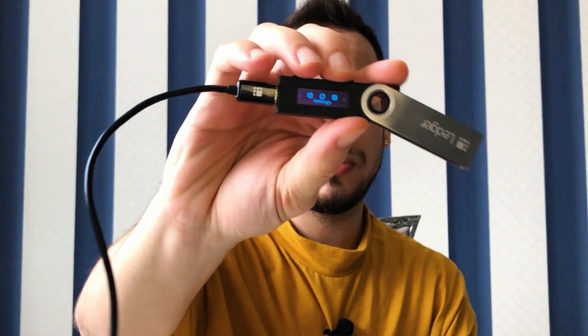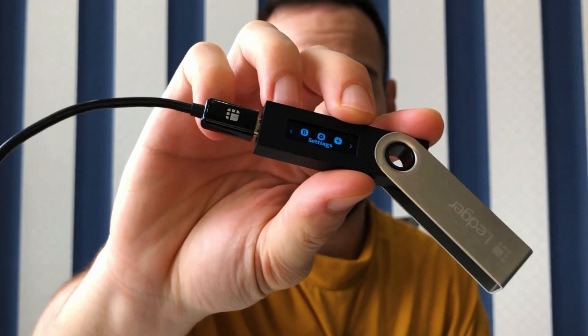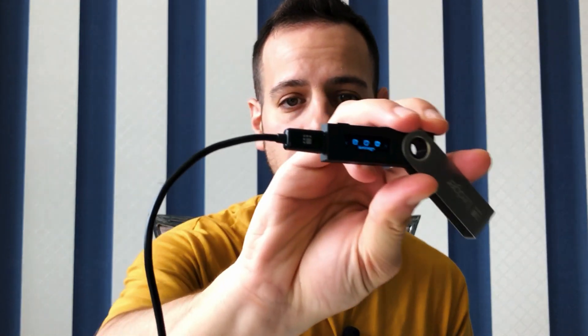Now, I assume that you already have a Ledger device. If you don't have, check the description, the link in the description below, and consider using my affiliate link in order to support me and grow my channel. And if you want, you can also buy it from the website. And it's actually super cheap.